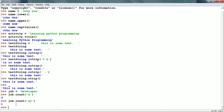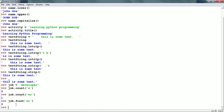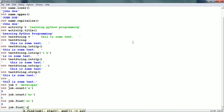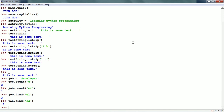Next is the find method — we can find one string within another. job.find('el') returns 3. It returns the lowest index where the given string is found. The indexes in strings start from 0, so 'd' is 0, 'e' is 1, 'v' is 2, 'e' is 3 — so 'el' starts at index 3. If we try to find a string which does not exist, find will return minus 1. For example, job.find('ed') returns minus 1.